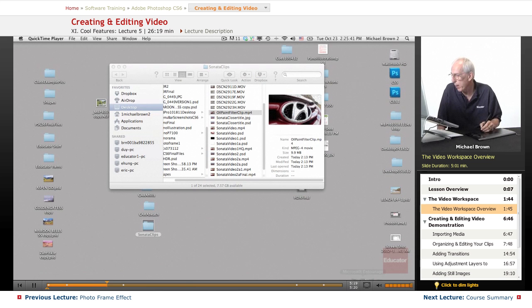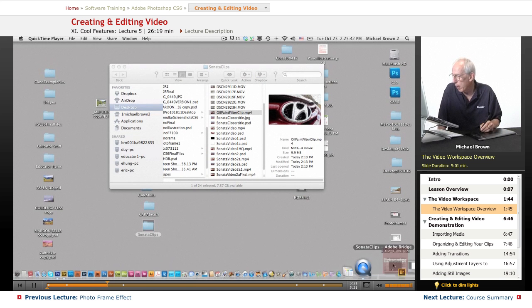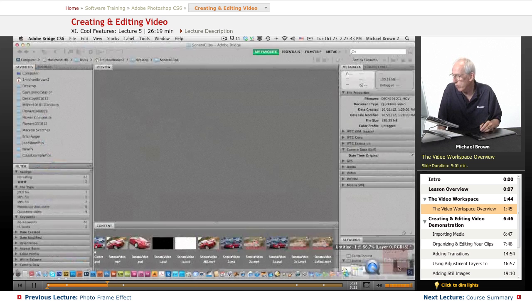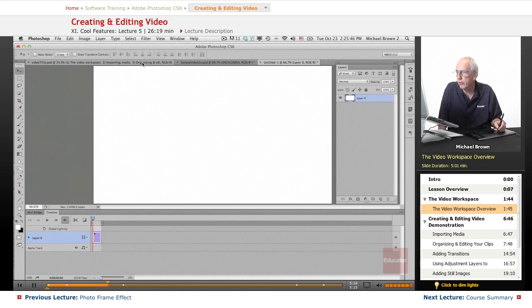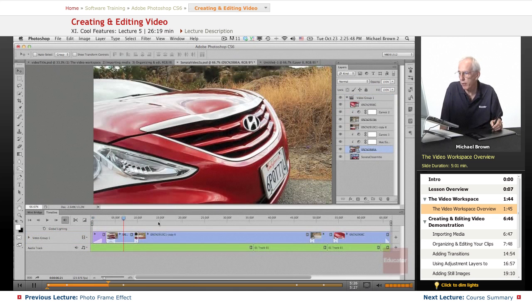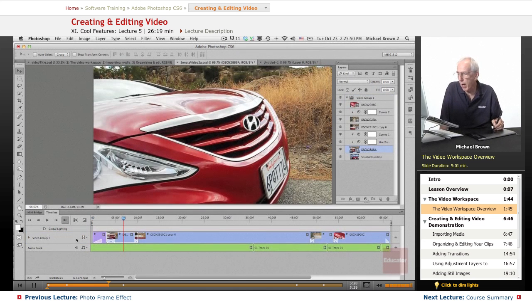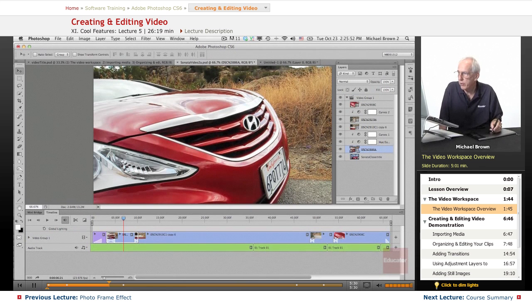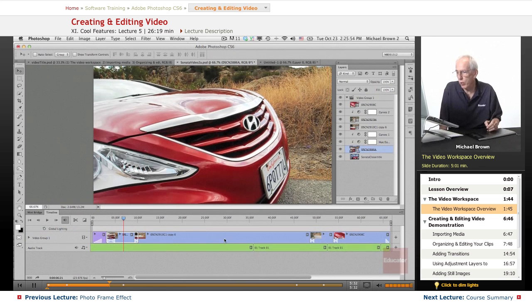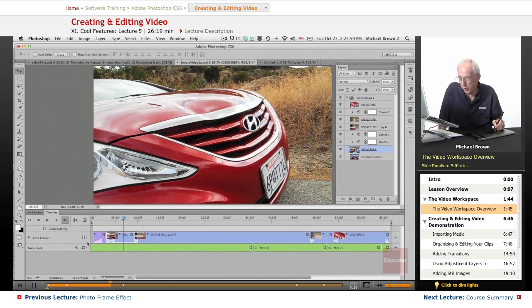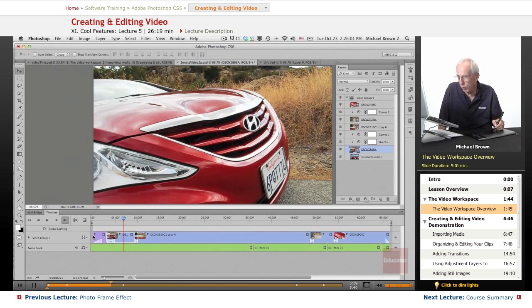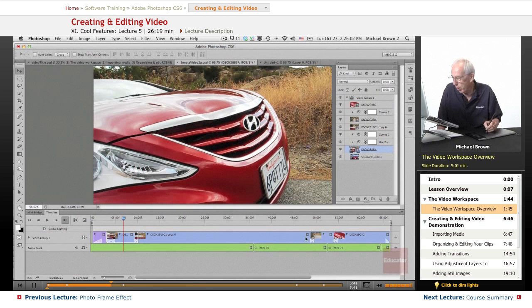Let's bring back up our video timeline. And let's go back to the Sonata video. Now, I'm just going to go ahead and take a new, we'll make a new video from scratch. Here's all of your clips. And they're put in a group, in a video group. And there they are linearly.